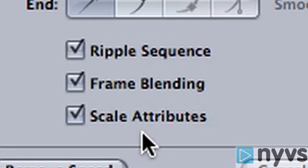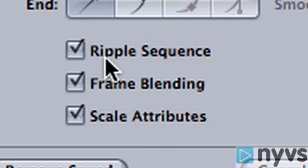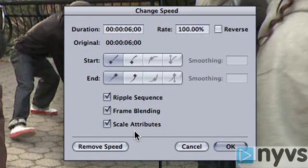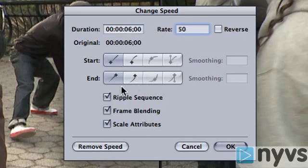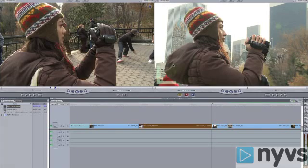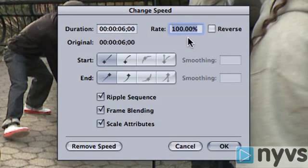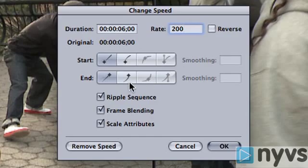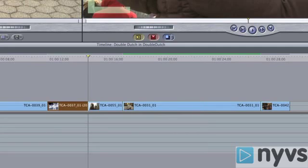When you change a shot's speed, it will get either shorter if you speed it up or longer if you slow it down. If you check the Ripple Sequence box, the rest of your clips downstream of your speed change shot will adjust accordingly on your timeline. For example, if you slow down your 6-second shot to 50% speed, your shot will be twice as long, or 12 seconds. If the Ripple Sequence box is checked, your sequence will become longer and all the clips downstream on your timeline will move down to accommodate the longer shot.